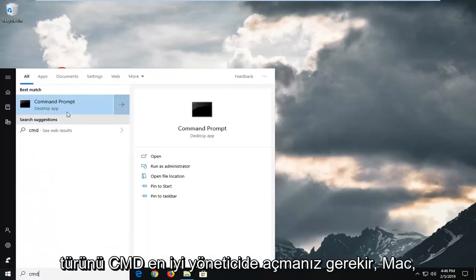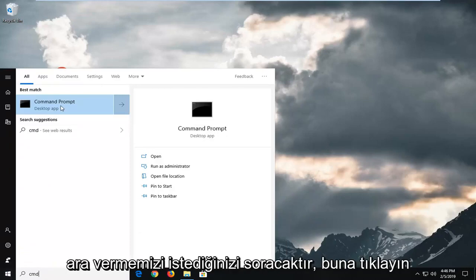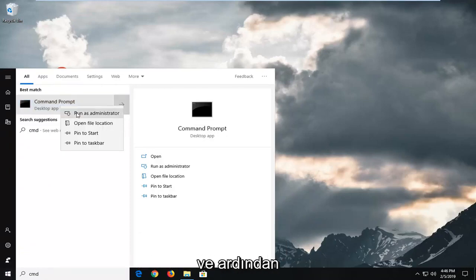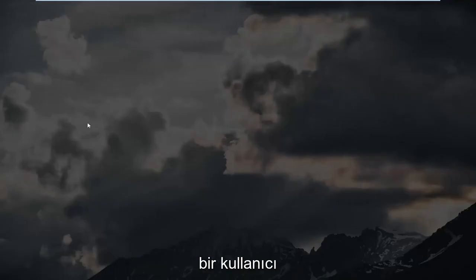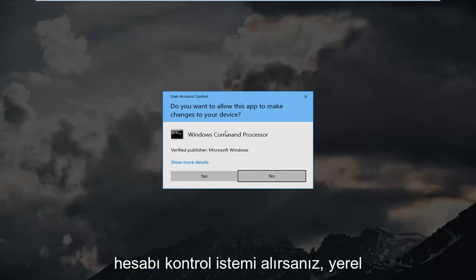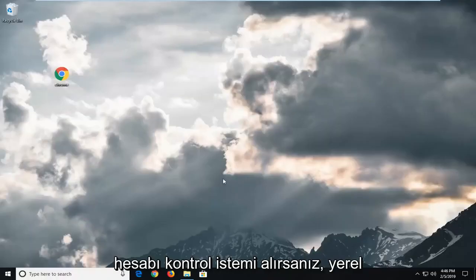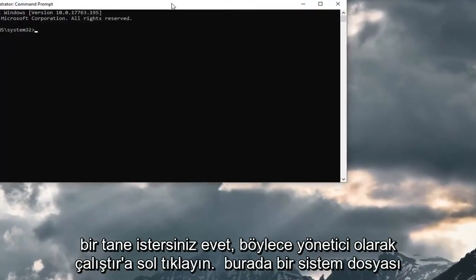Best match should come back with command prompt. You want to right click on that and then left click on run as administrator. If you receive a user account control prompt, you want to left click on yes.